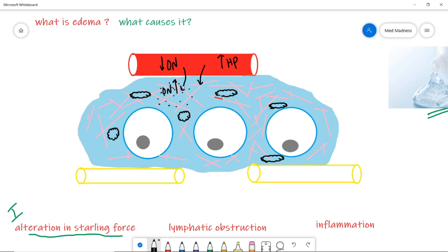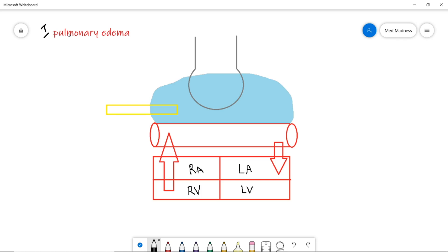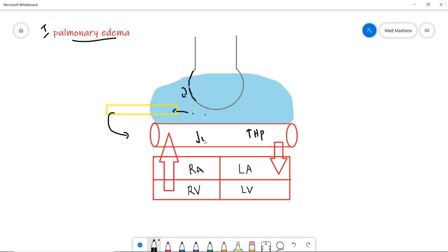Let's take some common examples. First, pulmonary edema. Here I've drawn a right and left heart with the blood vessels supplying the lungs. The alveoli are normally kept dry with tight junctions preventing fluid entry, and lymphatic capillaries take up proteins and return them to circulation. If you have increased hydrostatic pressure or decreased oncotic pressure in the capillaries, fluid oozes out and enters the alveoli, resulting in pulmonary edema.